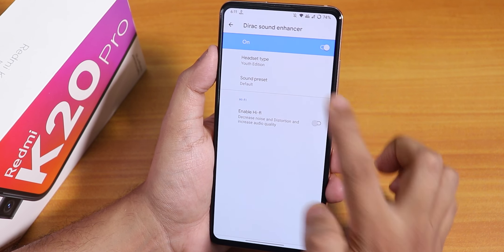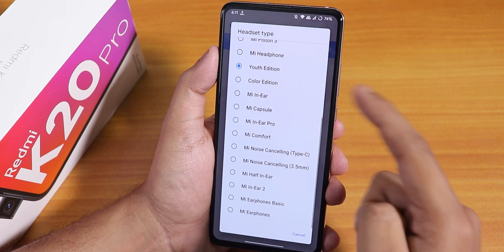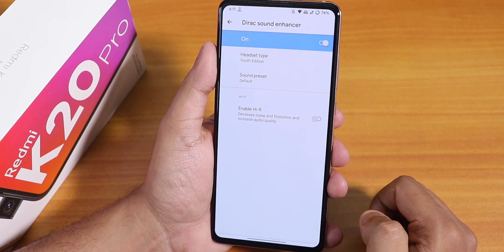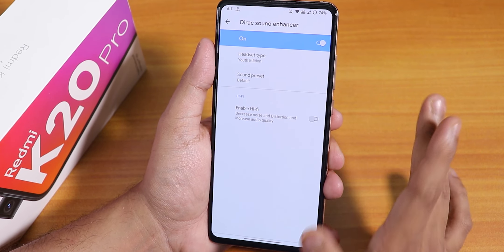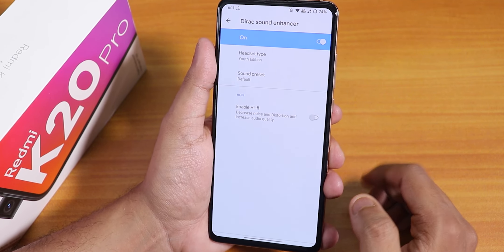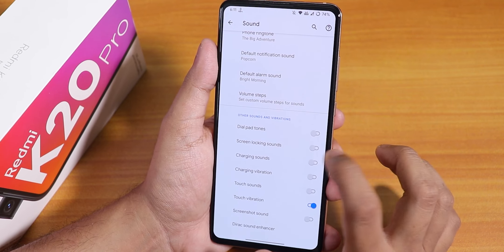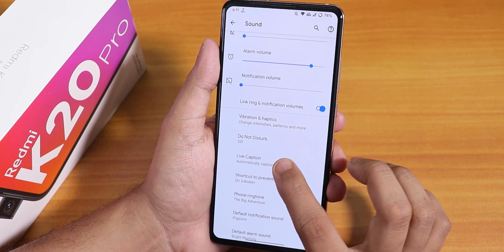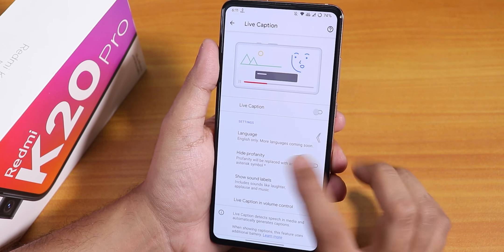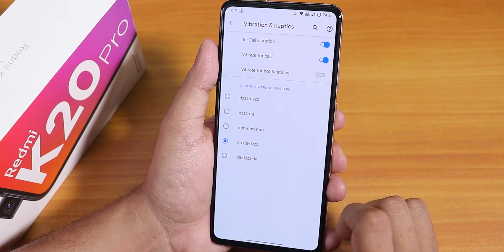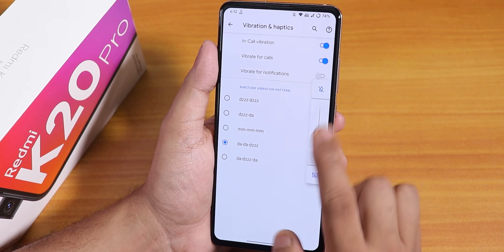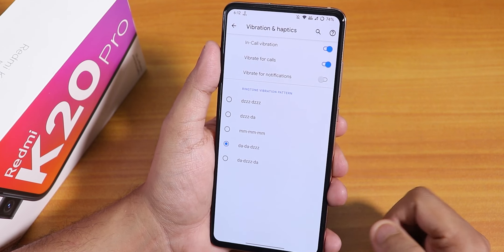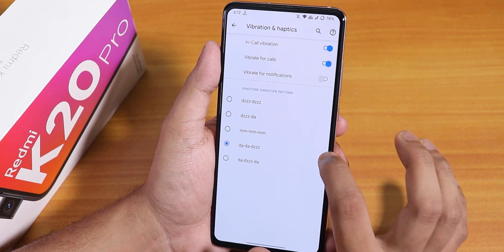In the sound settings we have audio direct with a youth edition preset, and the sound output via headphone jack and Bluetooth is super good with no issues. You can change to hi-fi audio if you have a good headphone. There are touch vibration and screenshot sound disabling options, live caption mode, and vibration and haptic feedback customization. The volume panel lets you control media, call, and ringtone volume and vibration pattern when expanded.